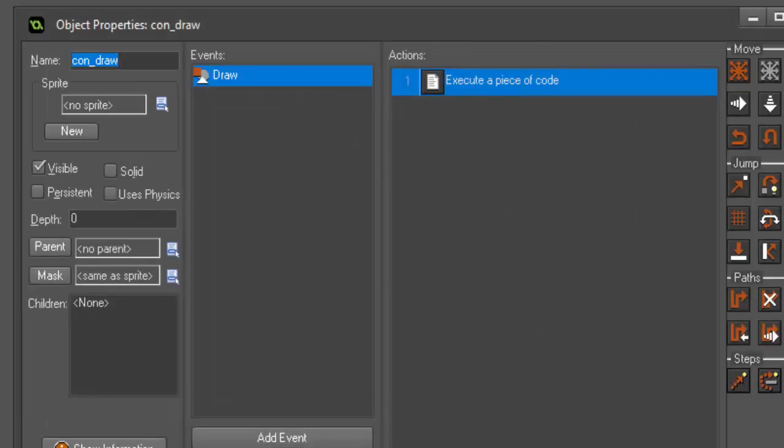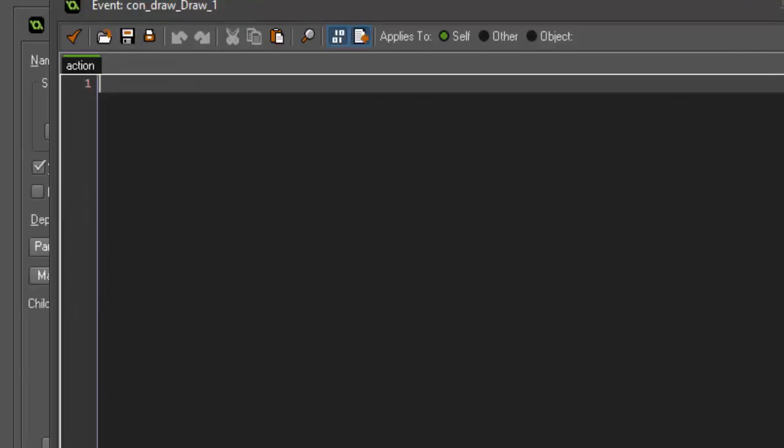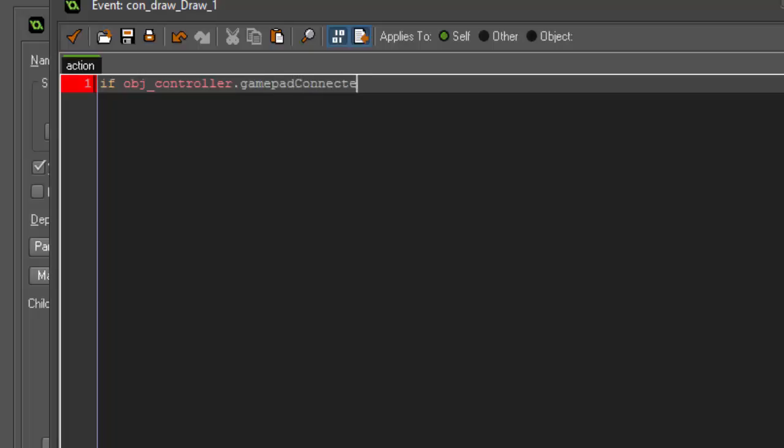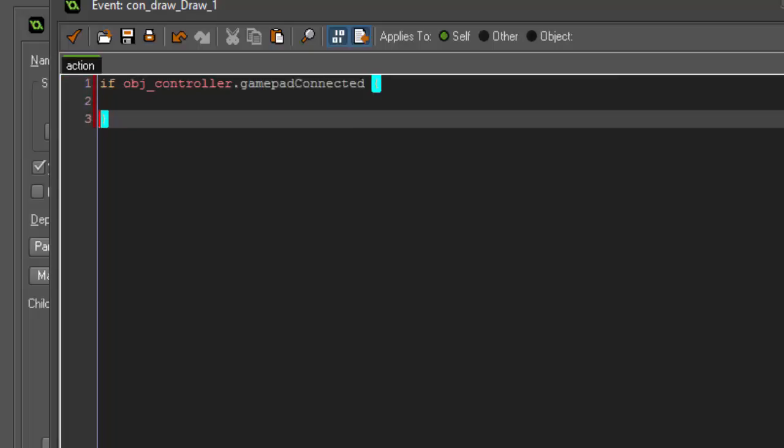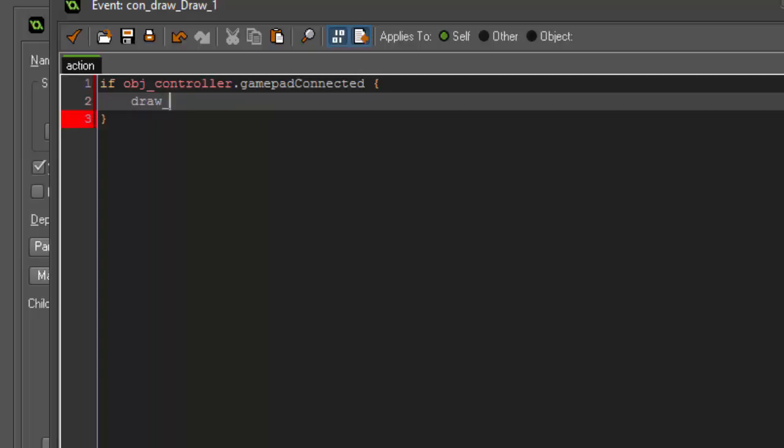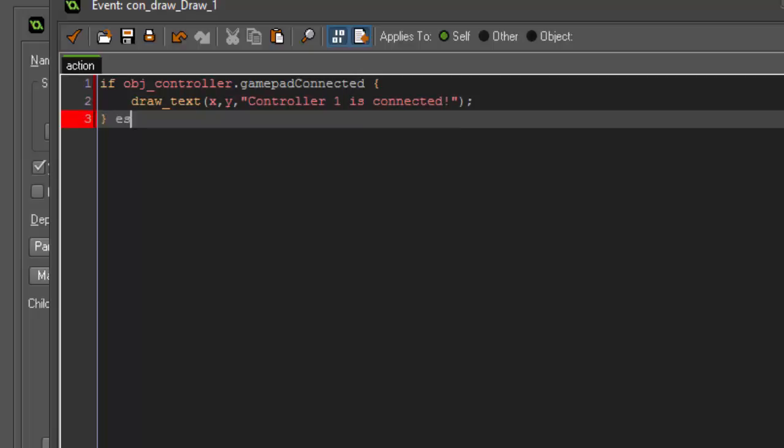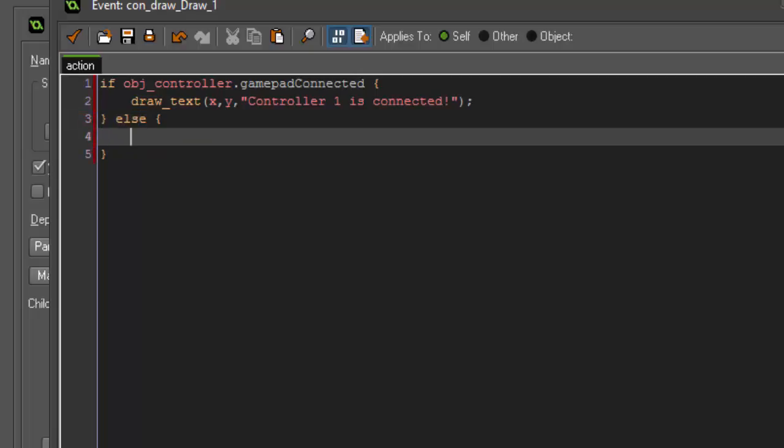We're going to go into the draw object and we're going to say, if obj_controller.gamepad_connected, open bracket, we're going to draw_text at the x and y position of our draw object, and our text is going to say controller one is connected. And then we're going to add an else statement. Inside the else statement, we're going to say draw_text at the x and y position, no controller plugged in.